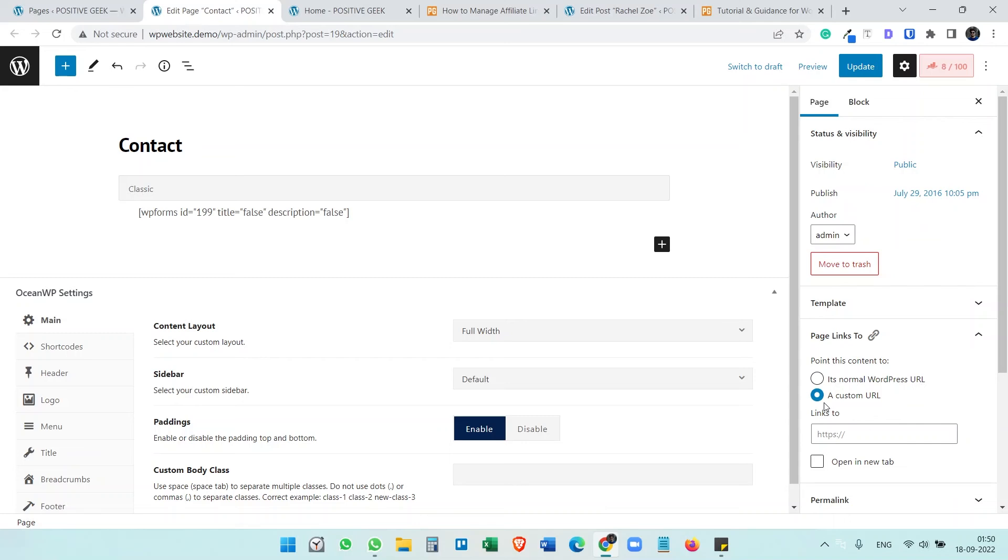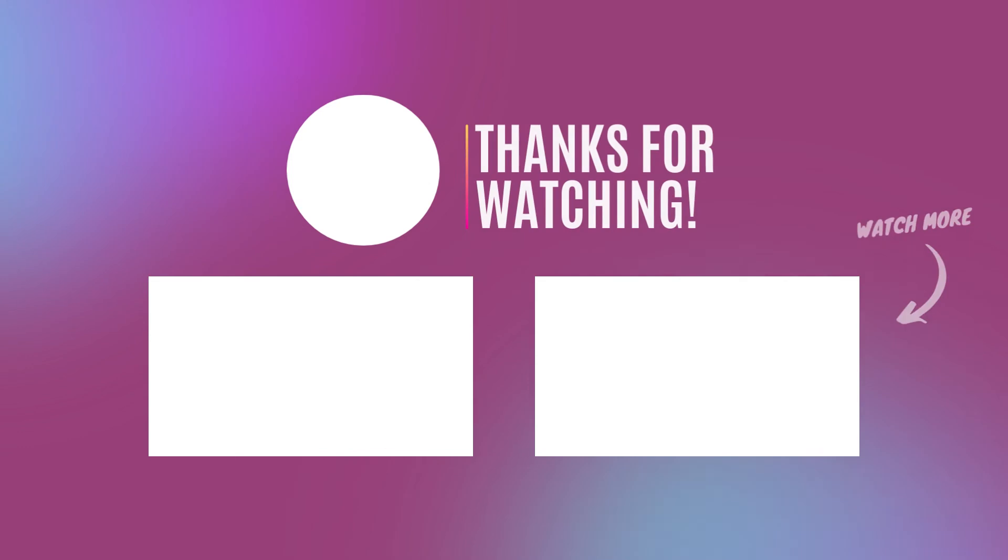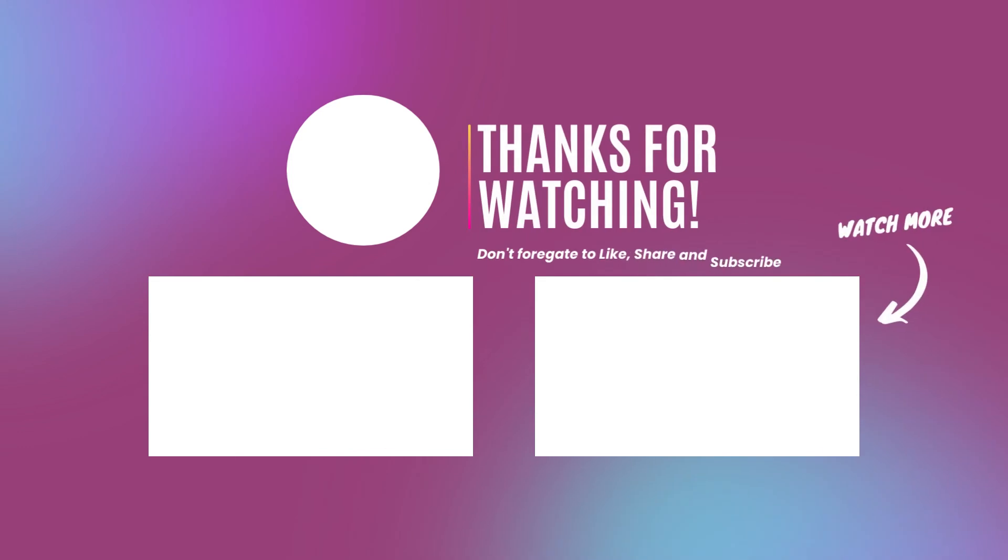If you like this video, please subscribe to the channel and you can comment your queries. I'll try to resolve all your queries. Thank you.